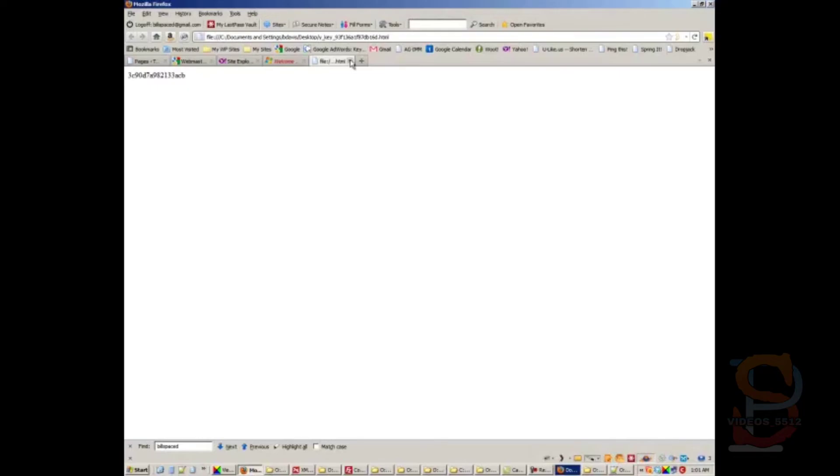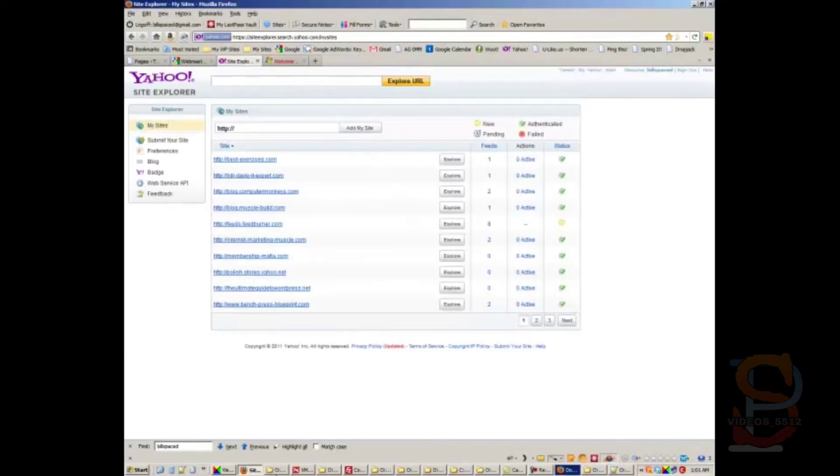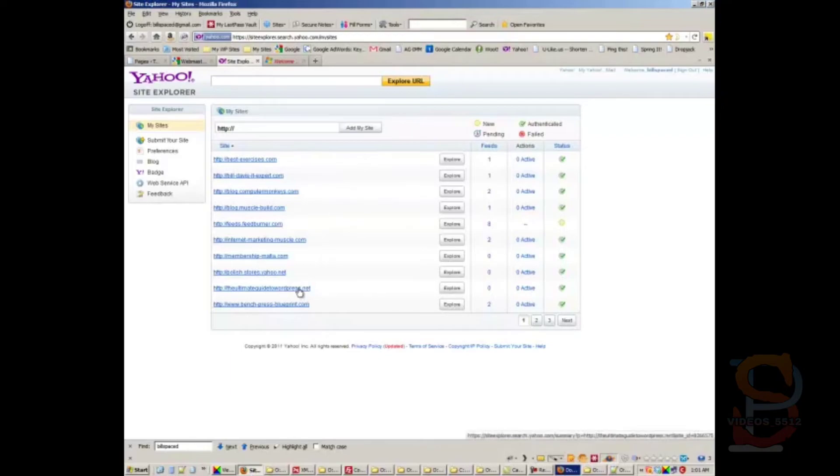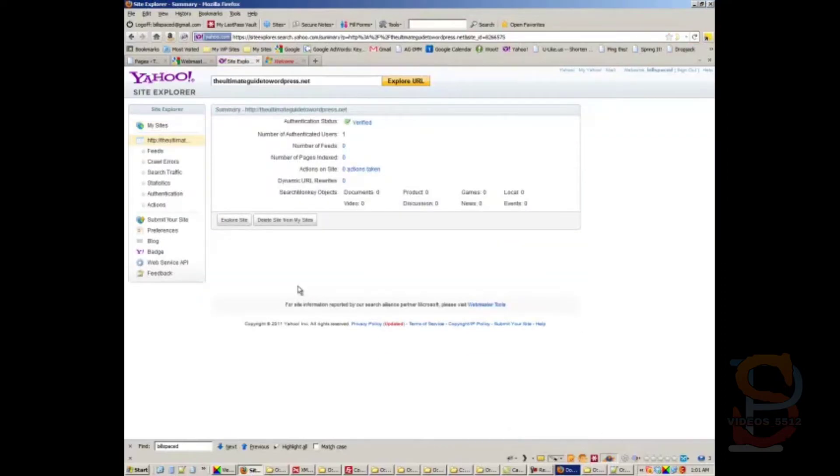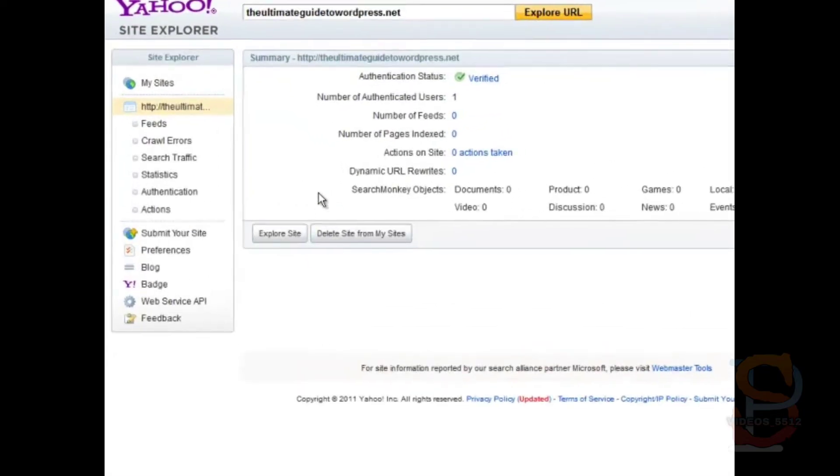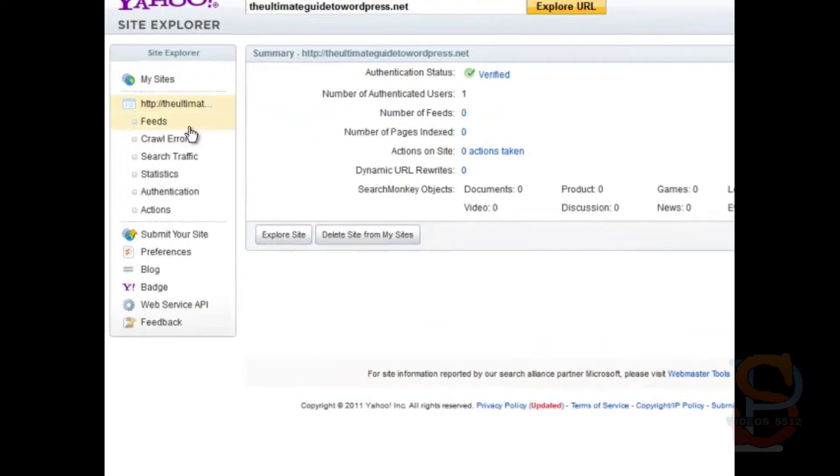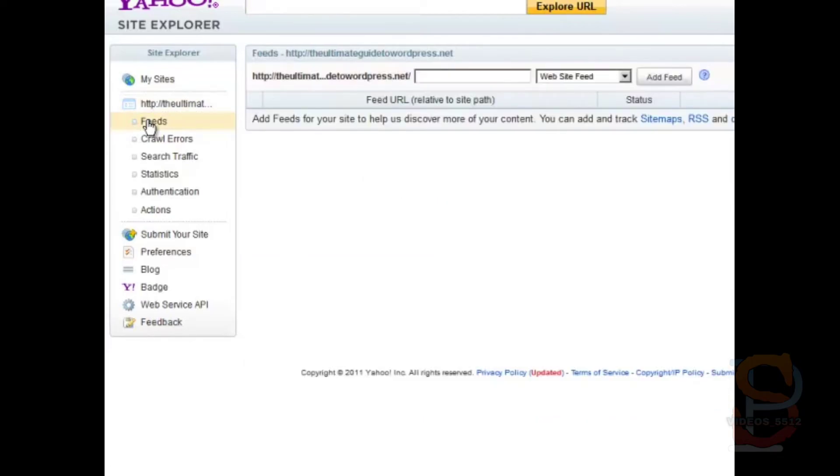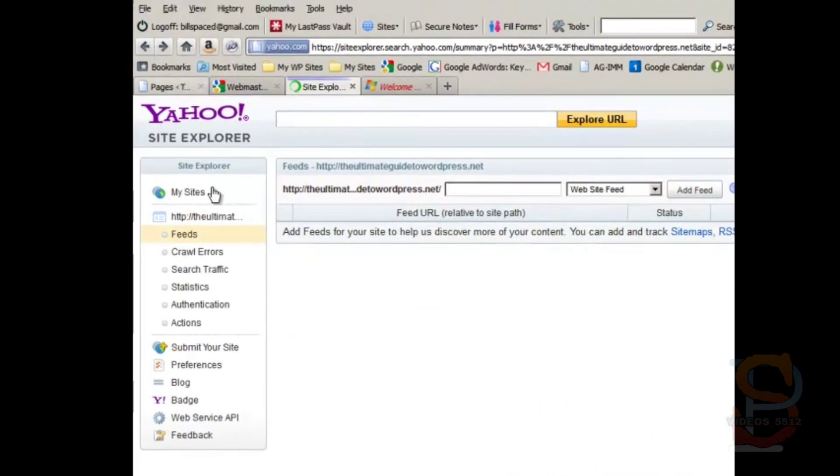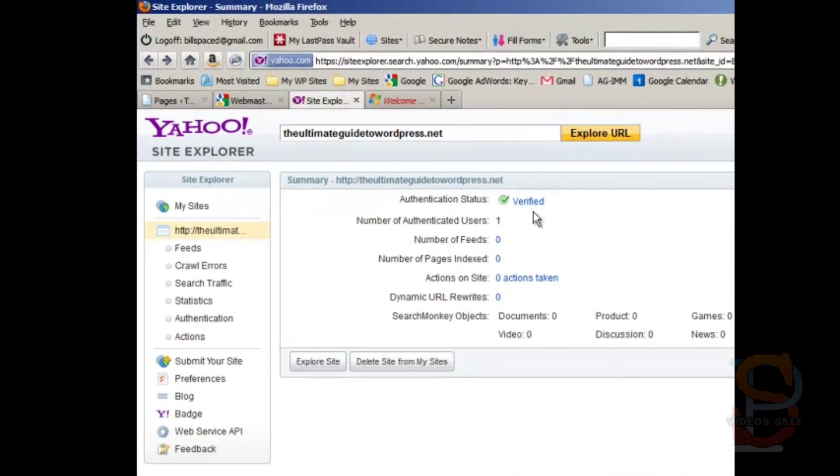Just verify that that happened as planned. Yeah, there it is. Good. Now we can go back here. Click on here. Click here. Note that it says verified. So that was good.